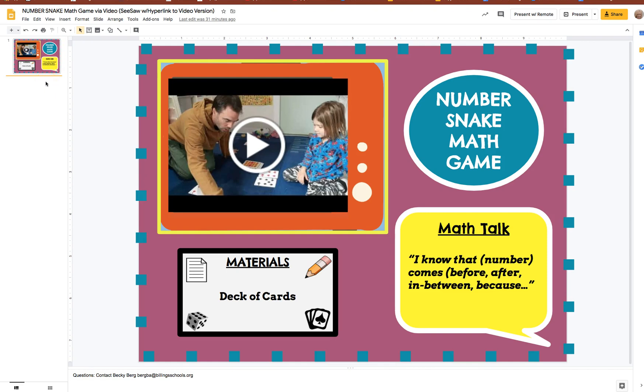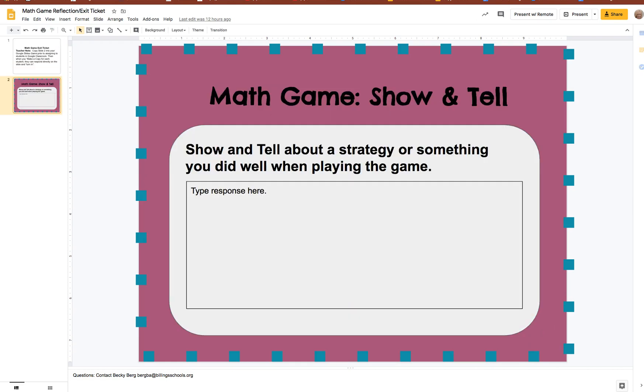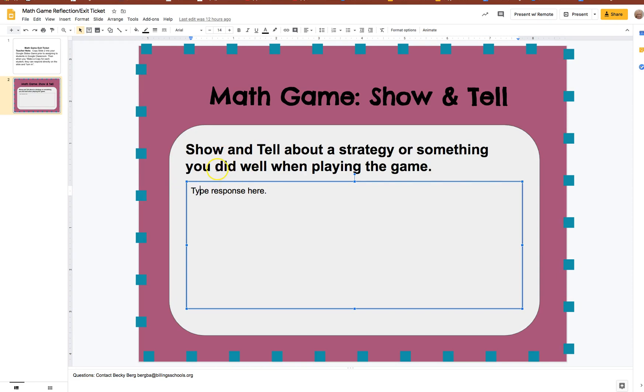And then if you assign it to students and you make them a copy in Classroom they can then complete that reflection. It will have them type the response here. There's a box they'll be able to do that and then turn it in within Classroom.